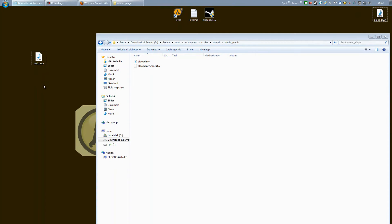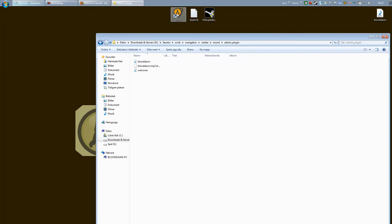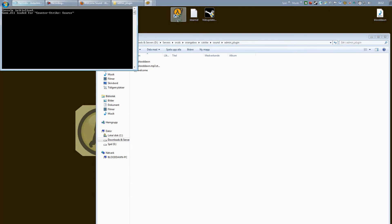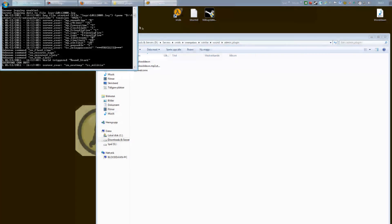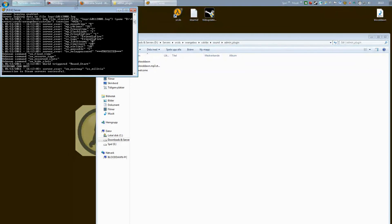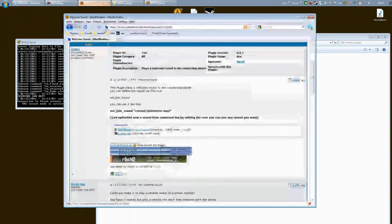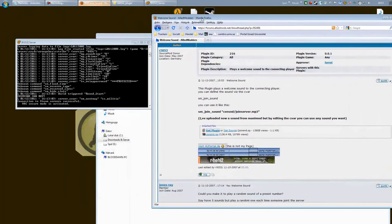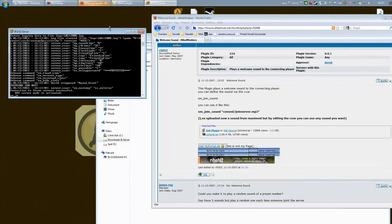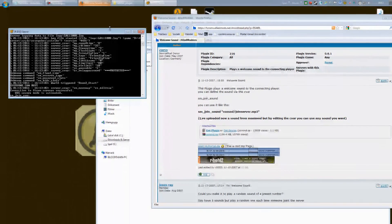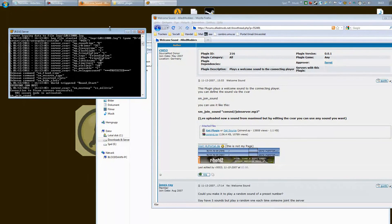So I'm going to put my sound into my admin_plugin folder, then I'm going to load up my server. There we go. And we want to type this right here: sm_join_sound, make a space and a quotation.